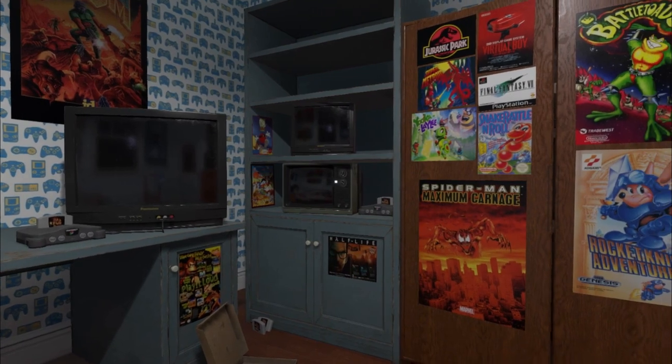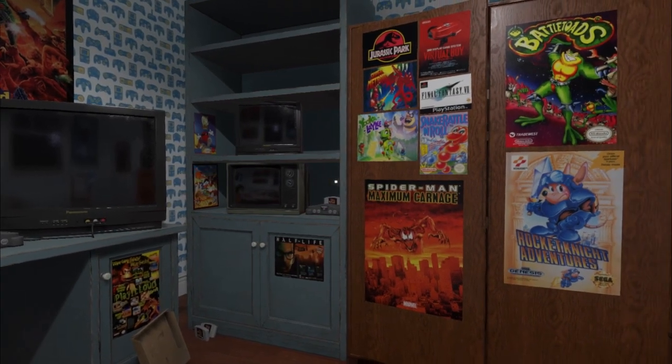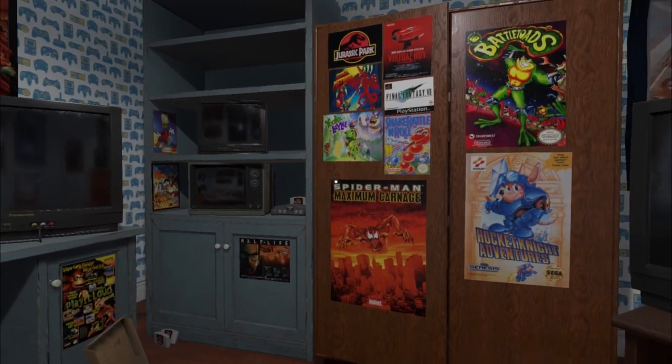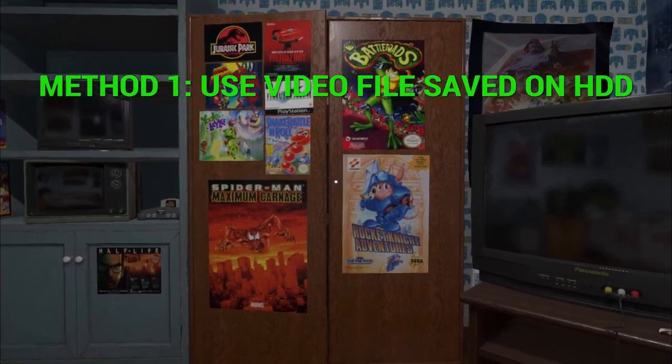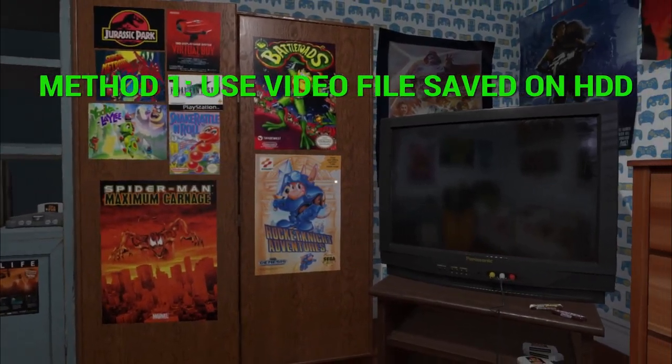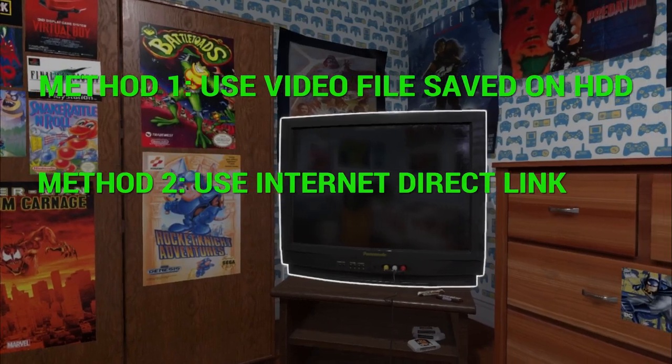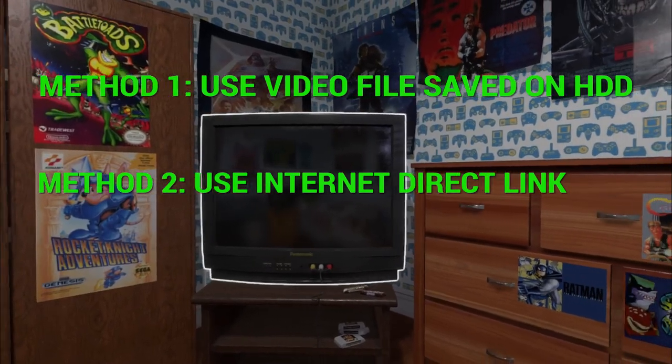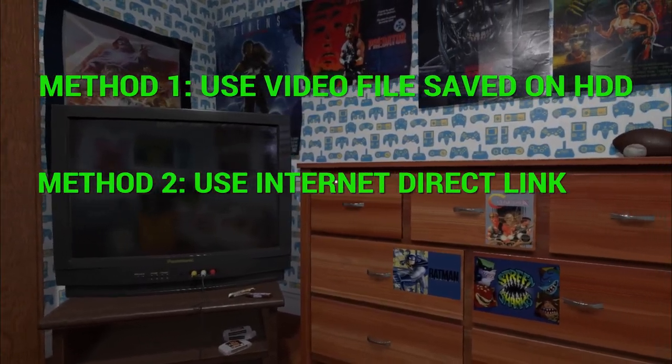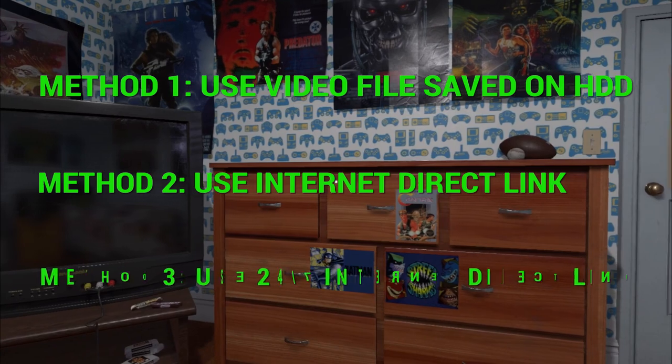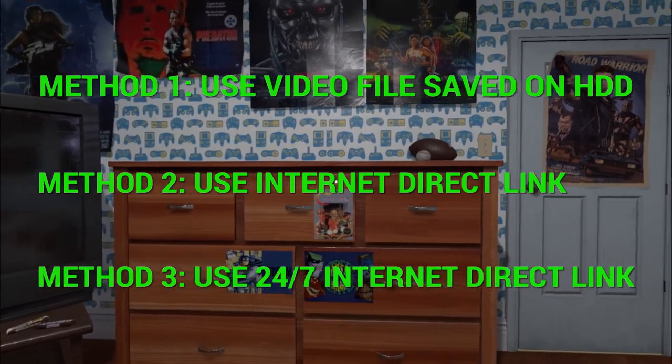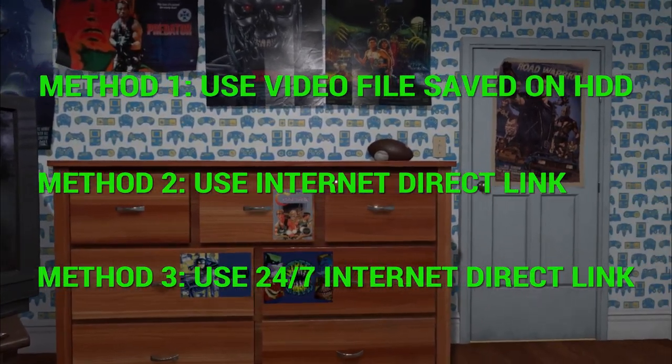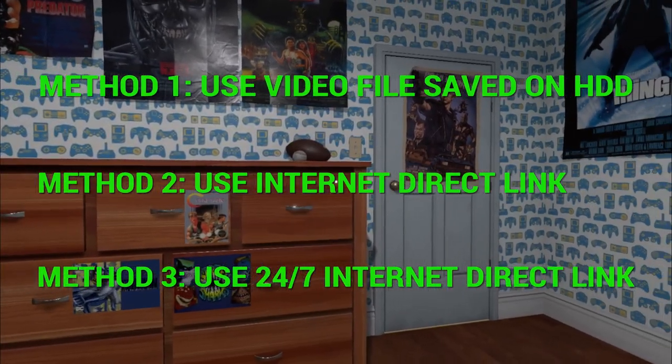Let's start with three ways to watch movies and TV. Method 1 is watching a video file that's saved on your computer. Method 2 is watching a video that's on the internet using a direct link. And method 3 is watching a 24-7 stream on the internet also using a direct link.